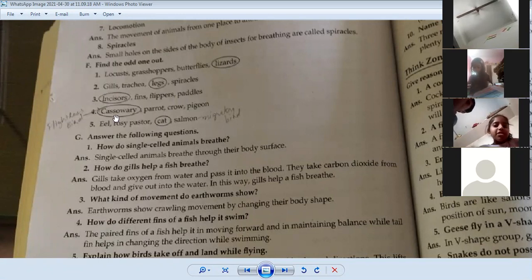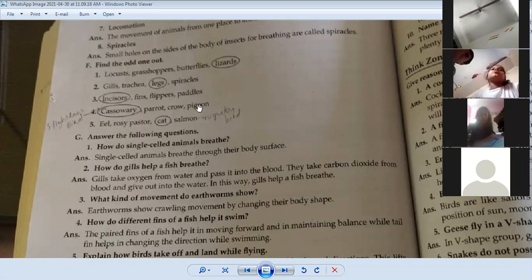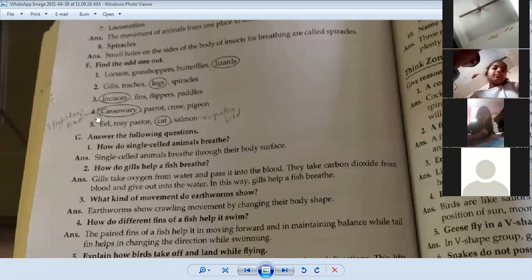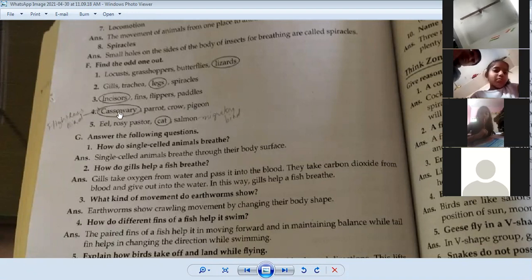Then we have cassowary, parrot, crow, and pigeon. Parrot, crow, and pigeon are common birds that can fly, but the cassowary is a flightless bird. So the cassowary is the odd one out.